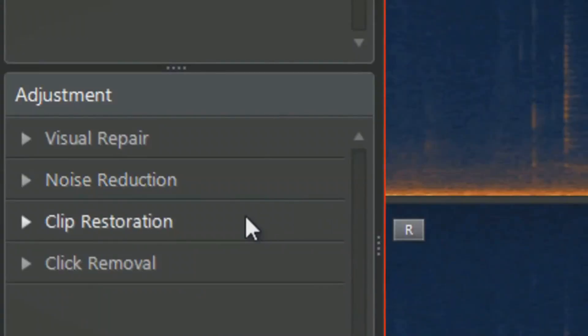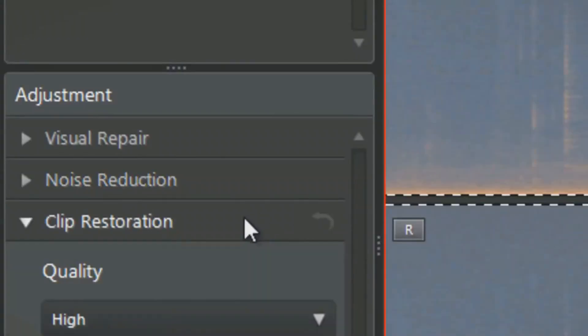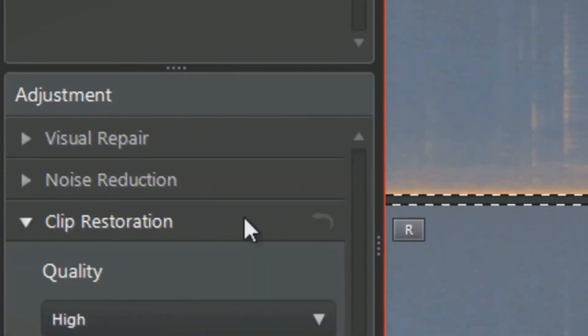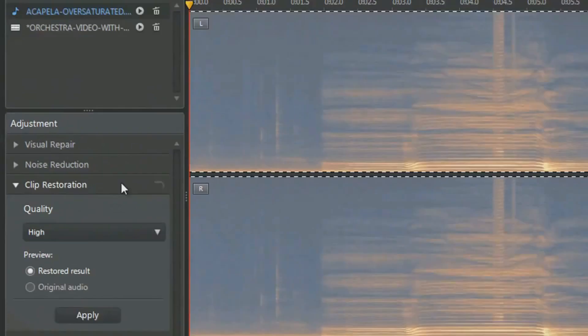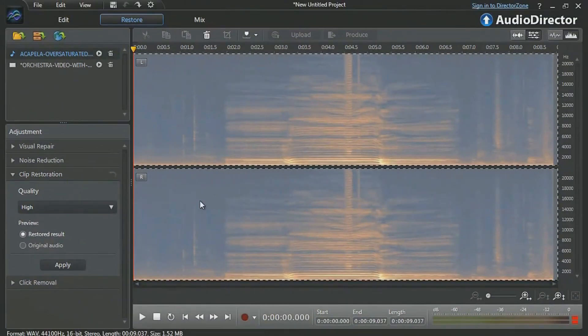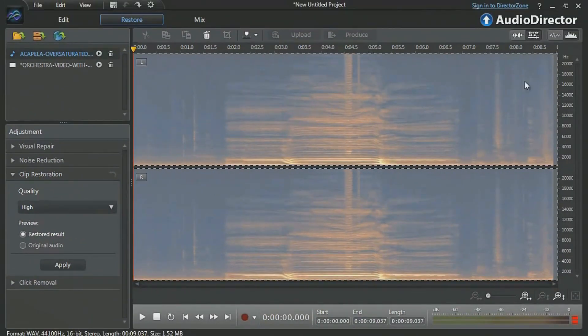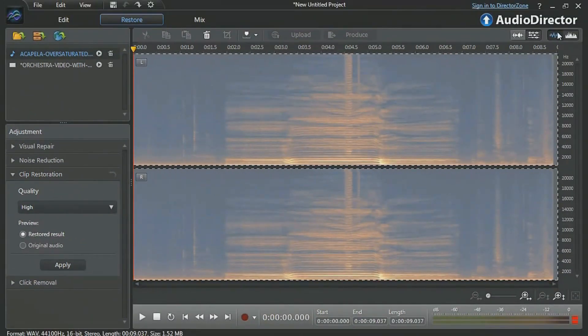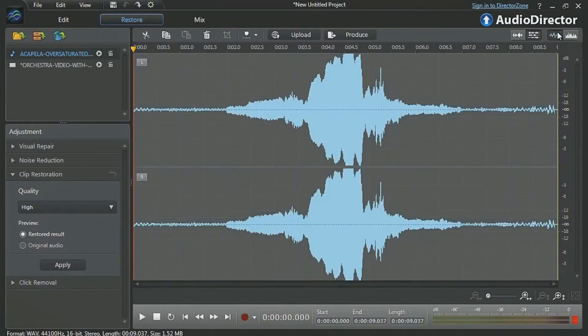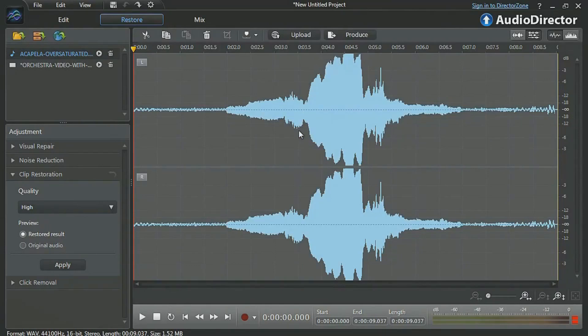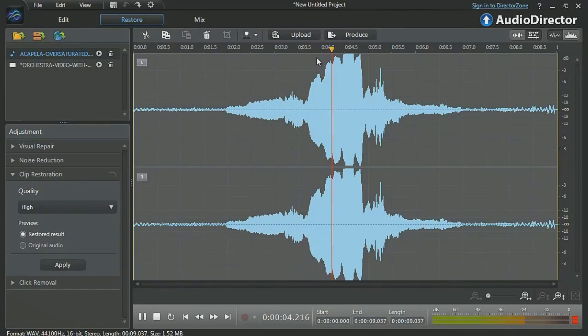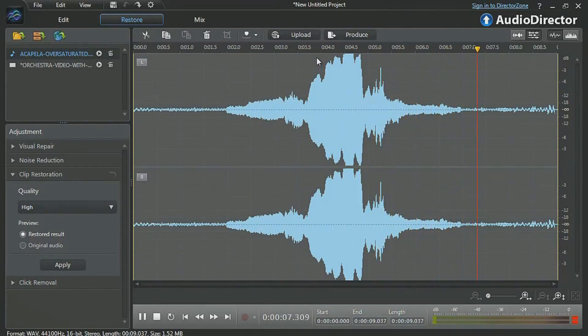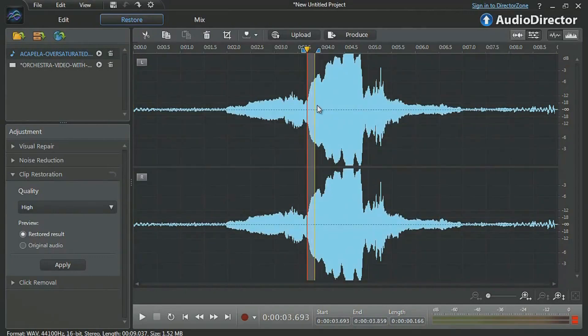Clip restoration is another powerful restoration tool that allows you to restore audio with over-saturated parts. Let's first switch to Waveform view to better see and identify the over-saturated part of a female acapella vocal. In the timeline, first identify and outline with the mouse the over-saturated part we want to lower down.